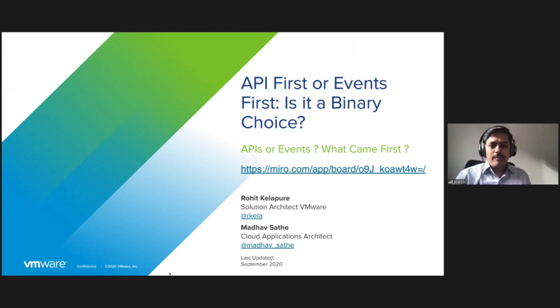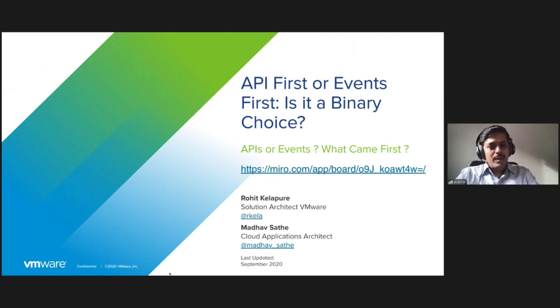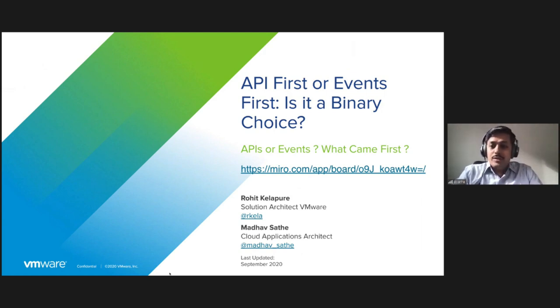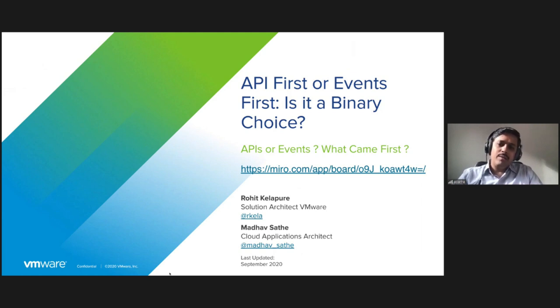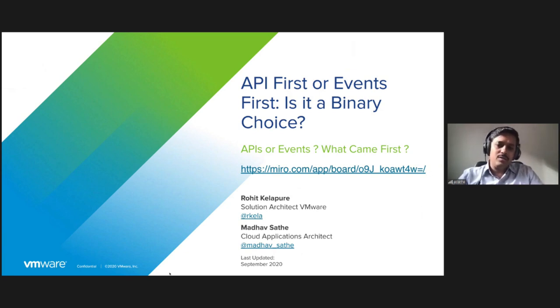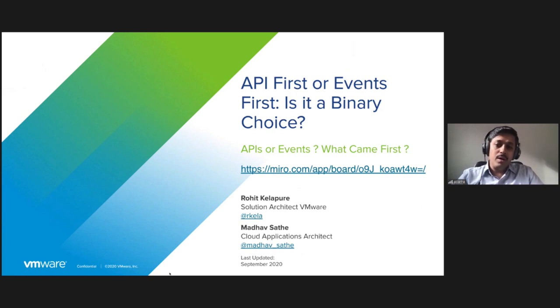Today we are going to look at two app modernization strategies: API first or events first. Is it a binary choice or is there a spectrum of choices? We will look at their business imperatives and see how they both are the building blocks of modern applications. We will share a decision tree that will help you create a mental model to pick the right solution for the product.